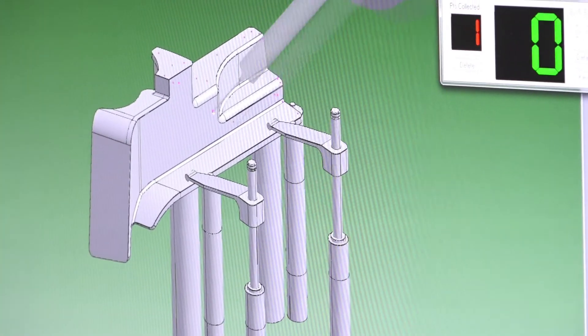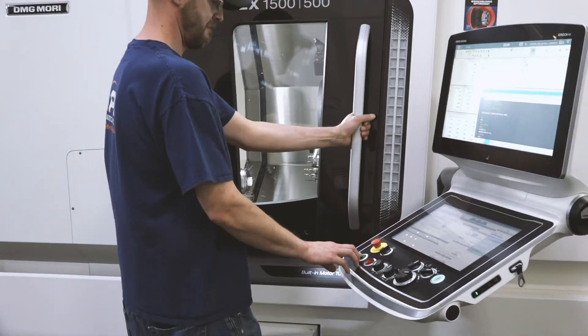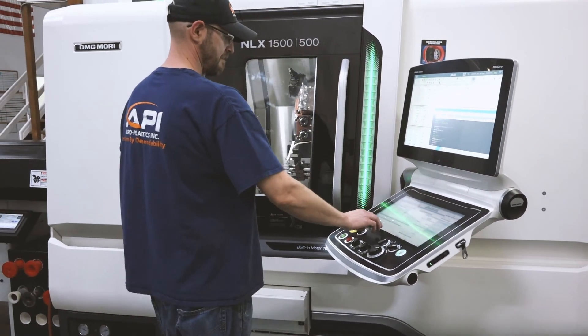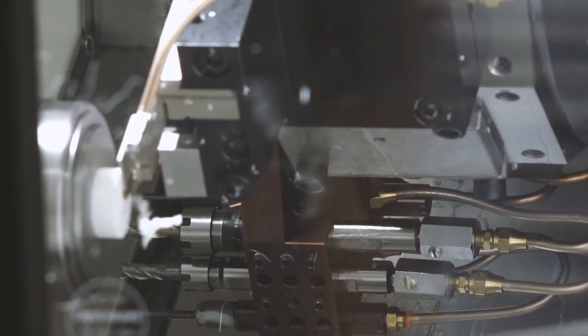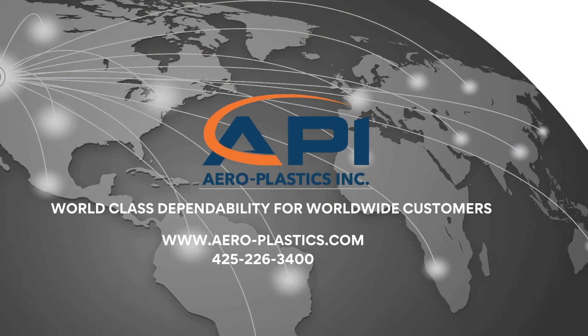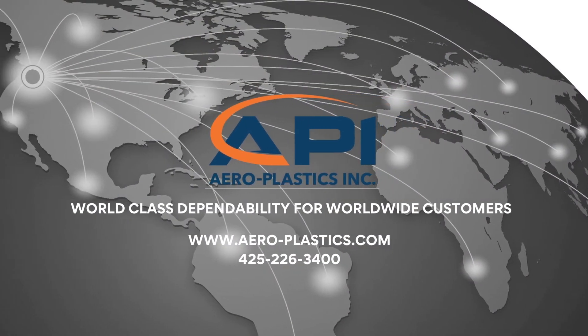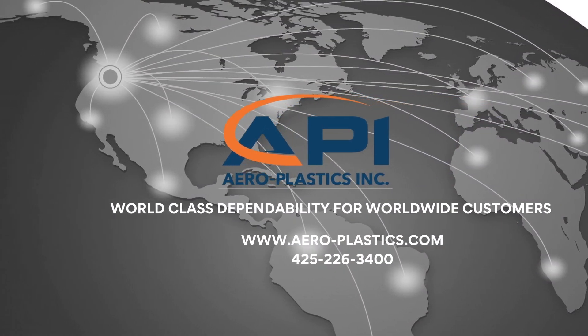We welcome the opportunity to discuss your specific needs and goals and have you experience the benefits of working with a team that is driven by dependability.